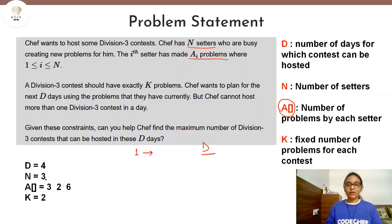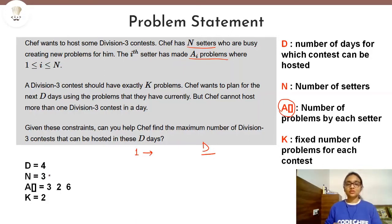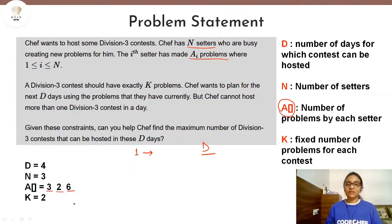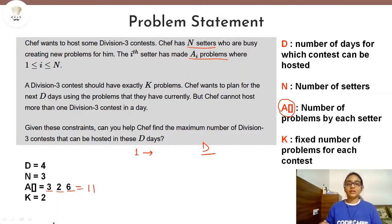Let's take an example. Here D equals 4, which means the chef wants to host Division 3 contests for 4 days, so 4 contests total. N equals 3, meaning we have 3 setters. Setter 1 is creating 3 problems, setter 2 is creating 2 problems, and setter 3 is creating 6 problems. So we have a total of 11 problems. K equals 2, which denotes the fixed number of problems each contest must have.